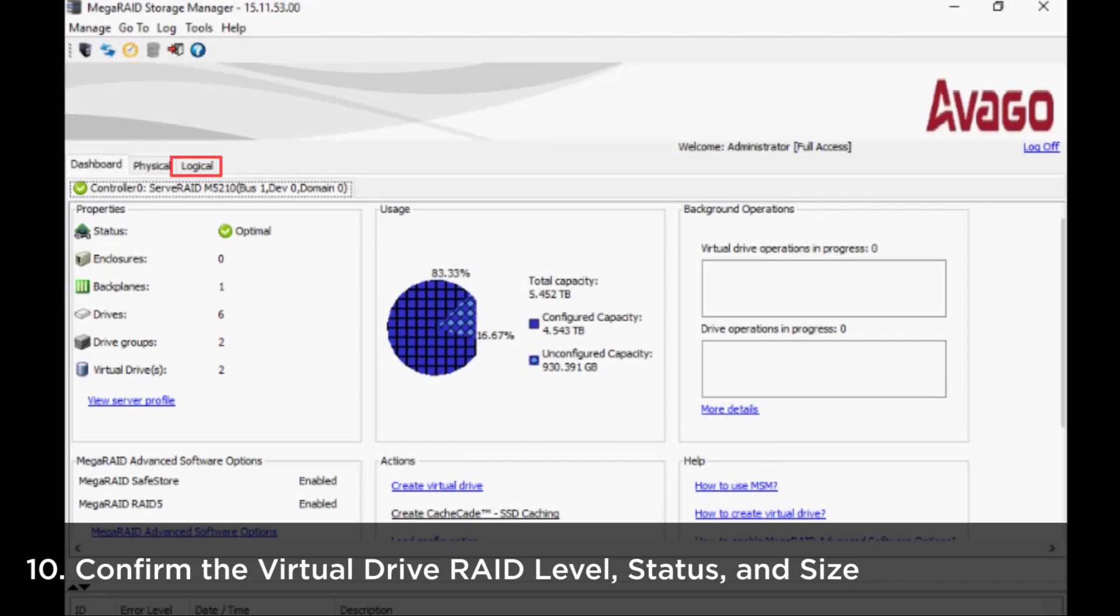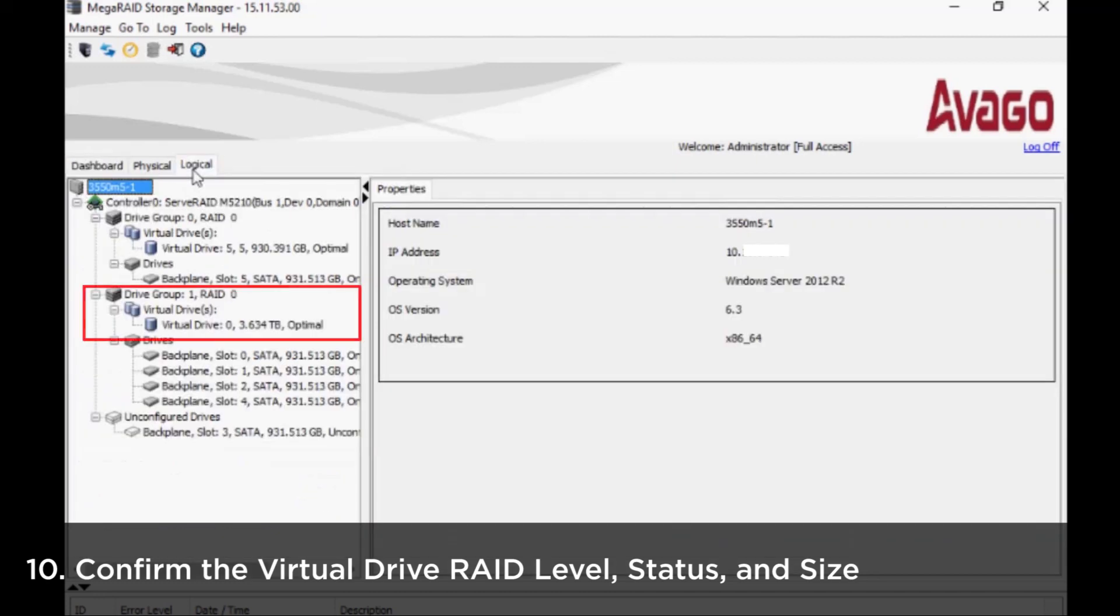When the process is complete, click Logical at the top of the controller main screen to confirm the virtual drive RAID level, status, and size.